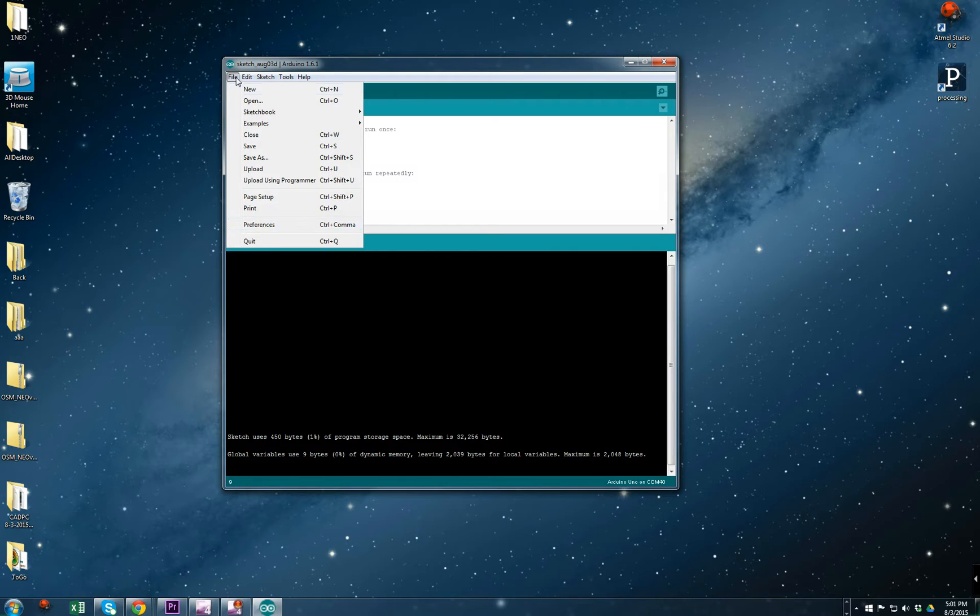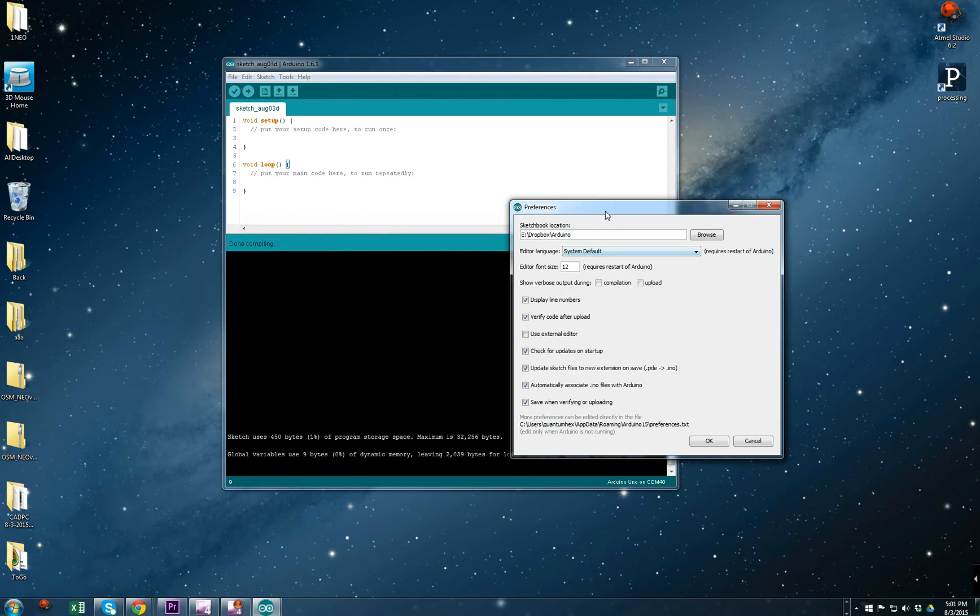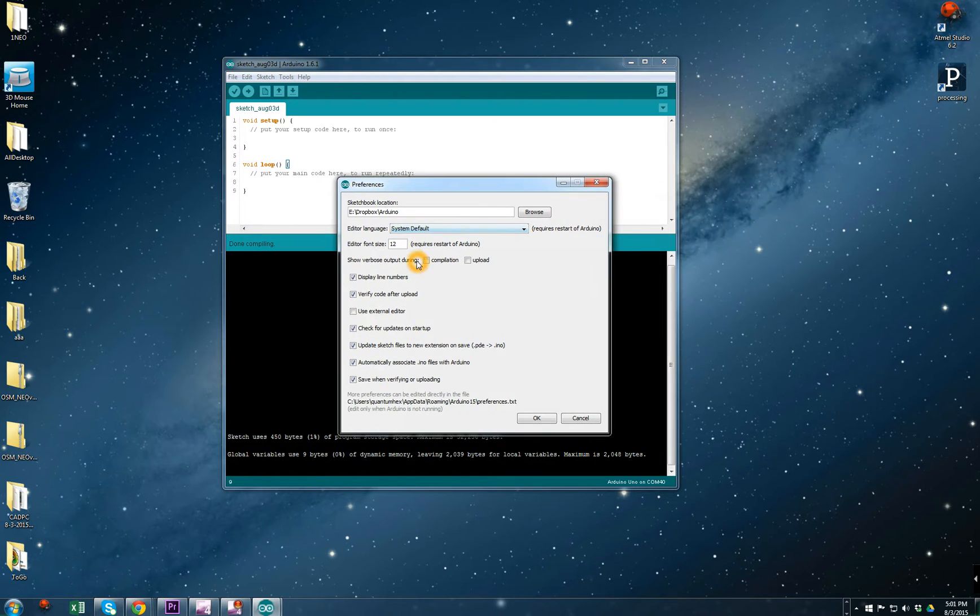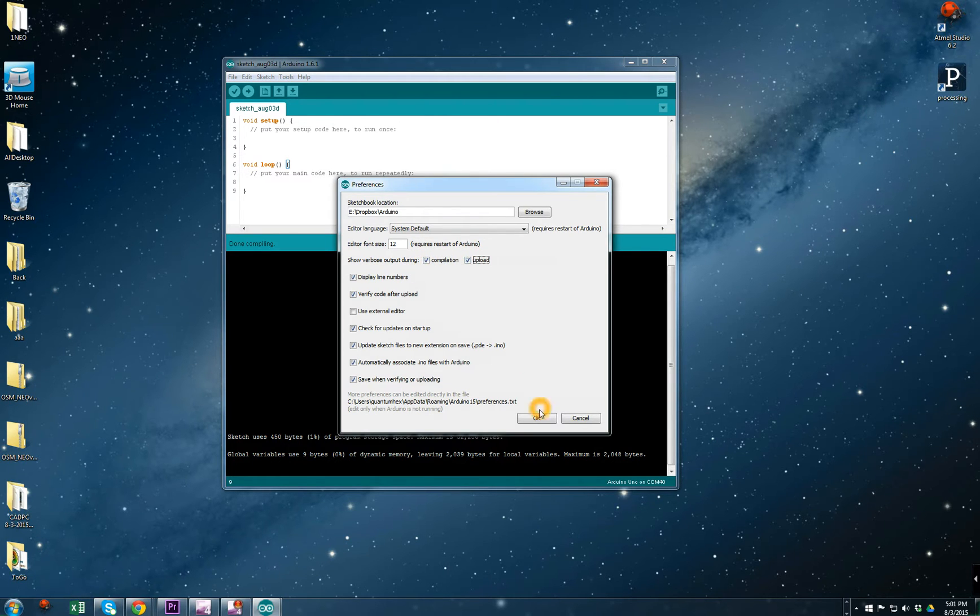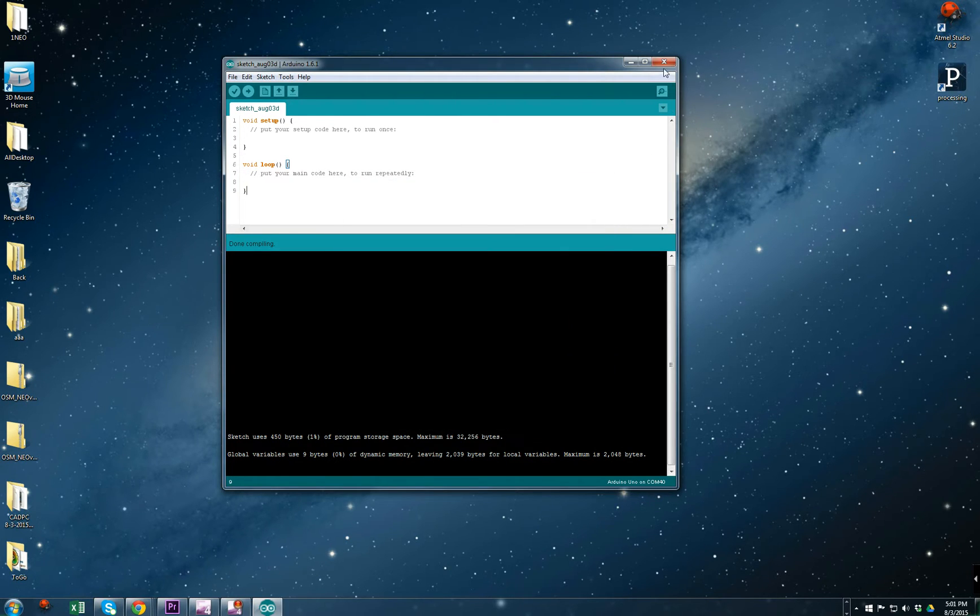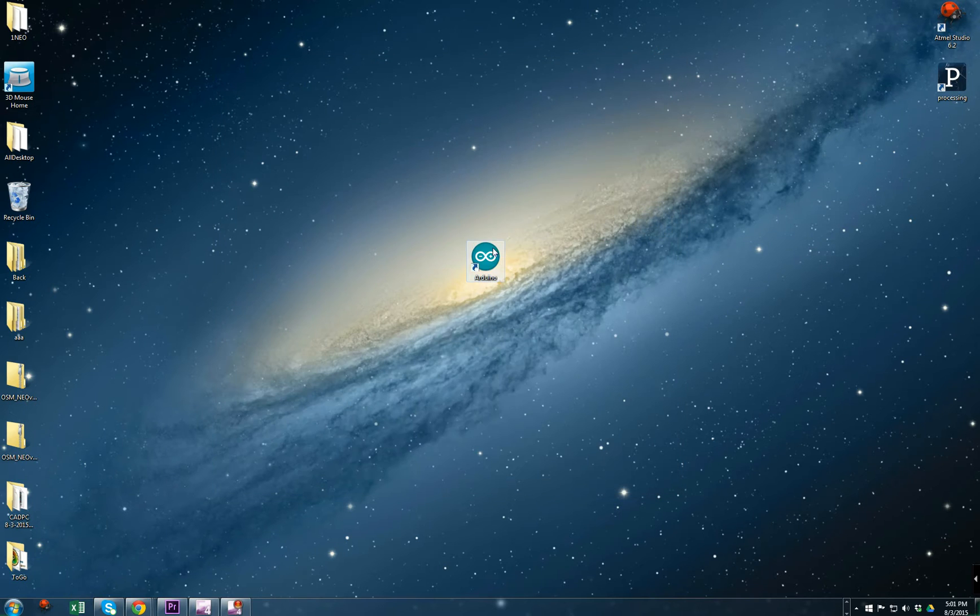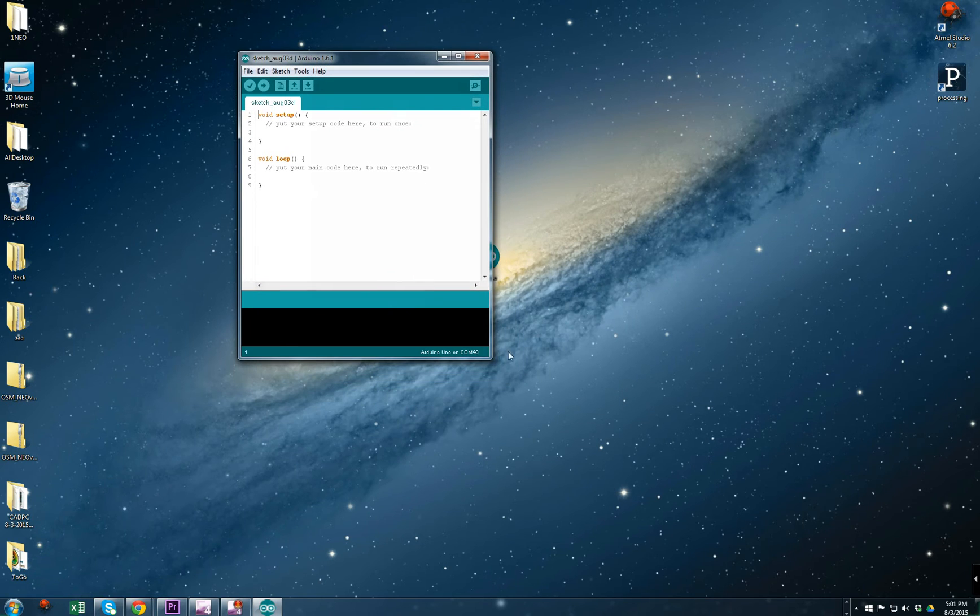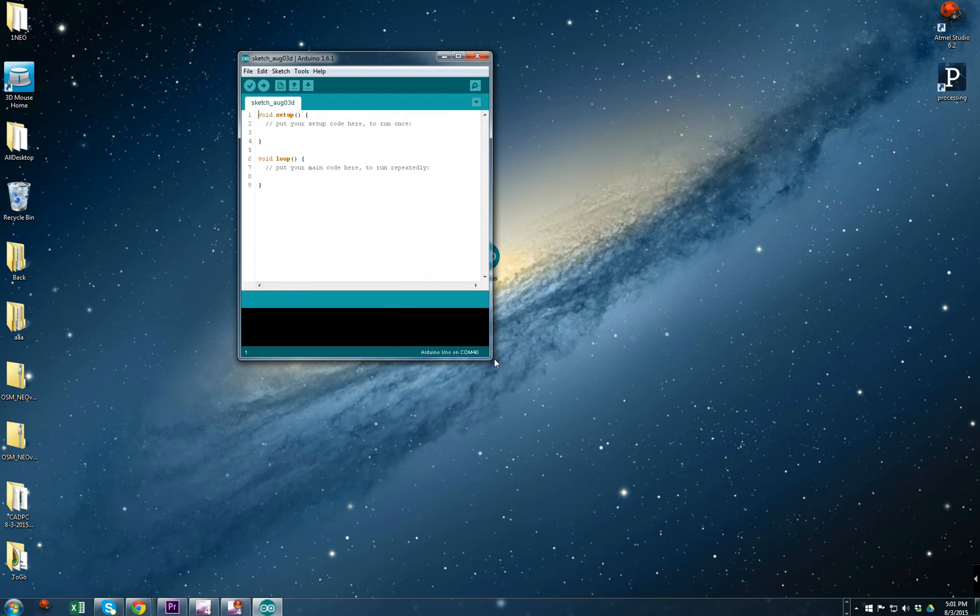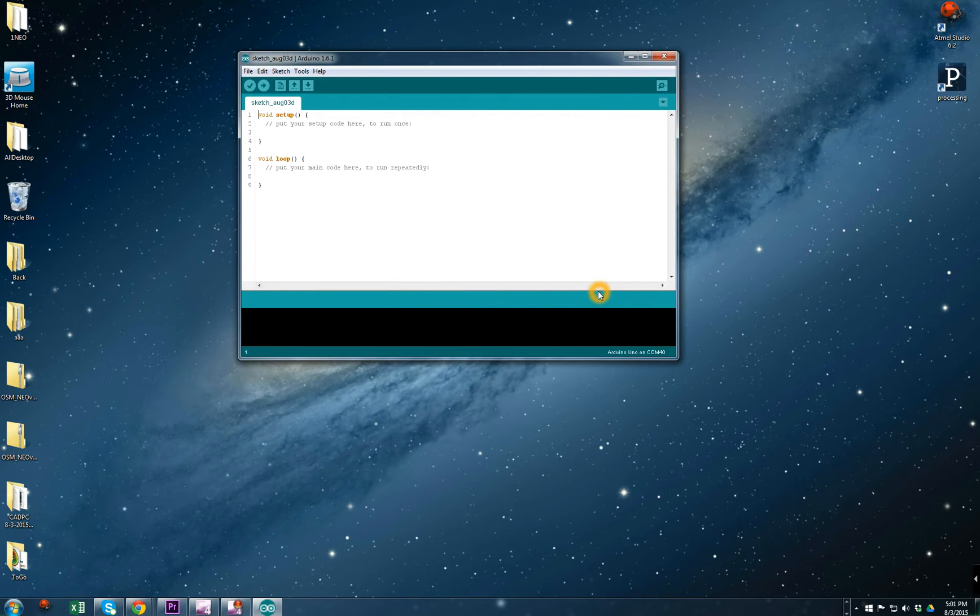It's probably a good idea to do this: go to File, Preferences again, and you're going to check Compilation and Upload, these two options here. Close Arduino and open it again. Let's see the difference, what's really going on here.